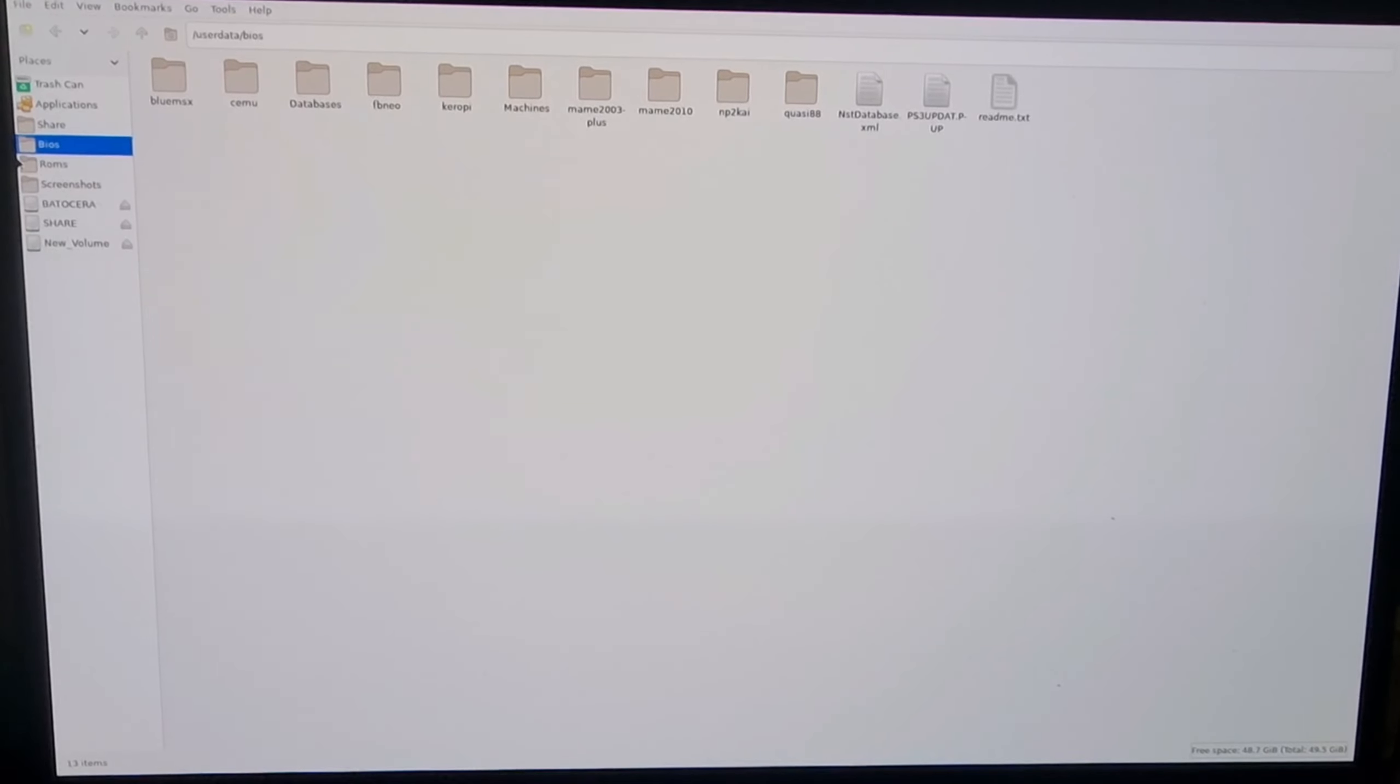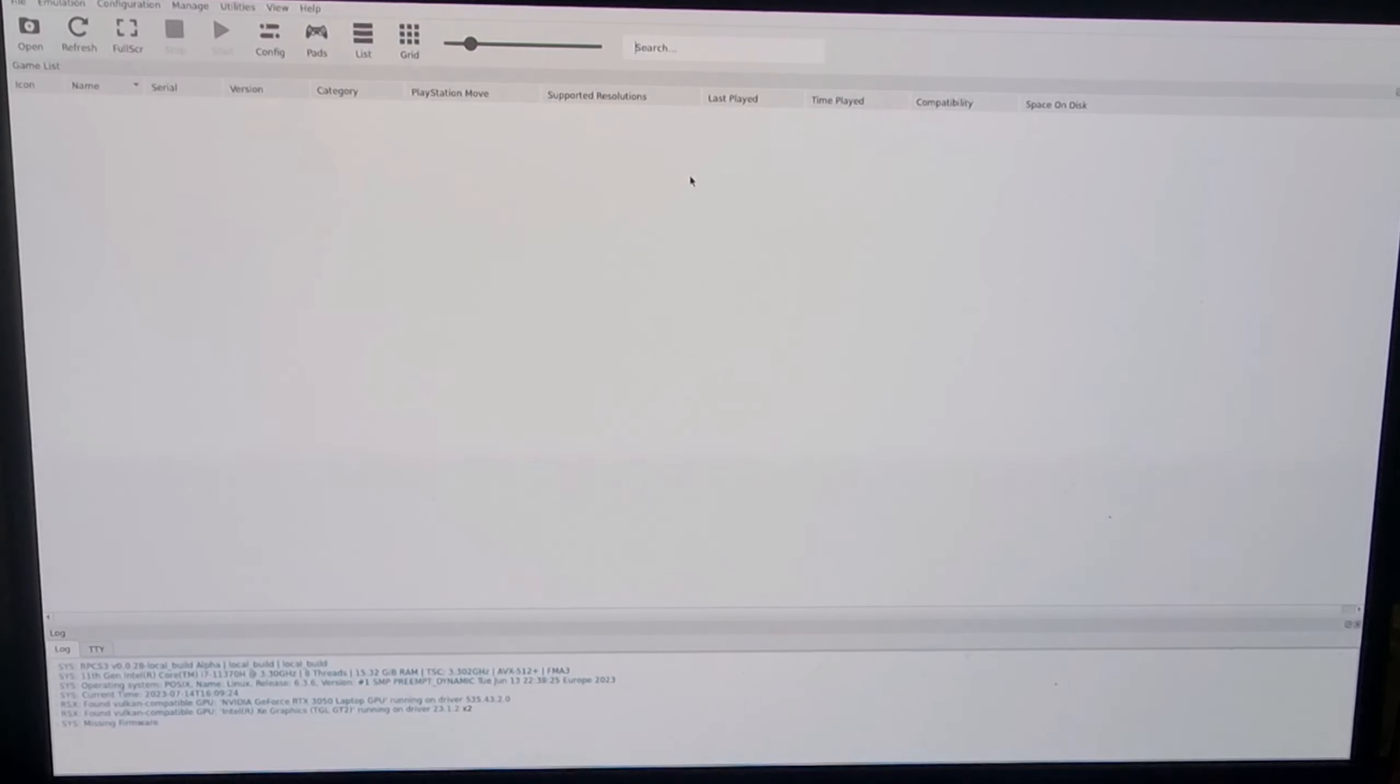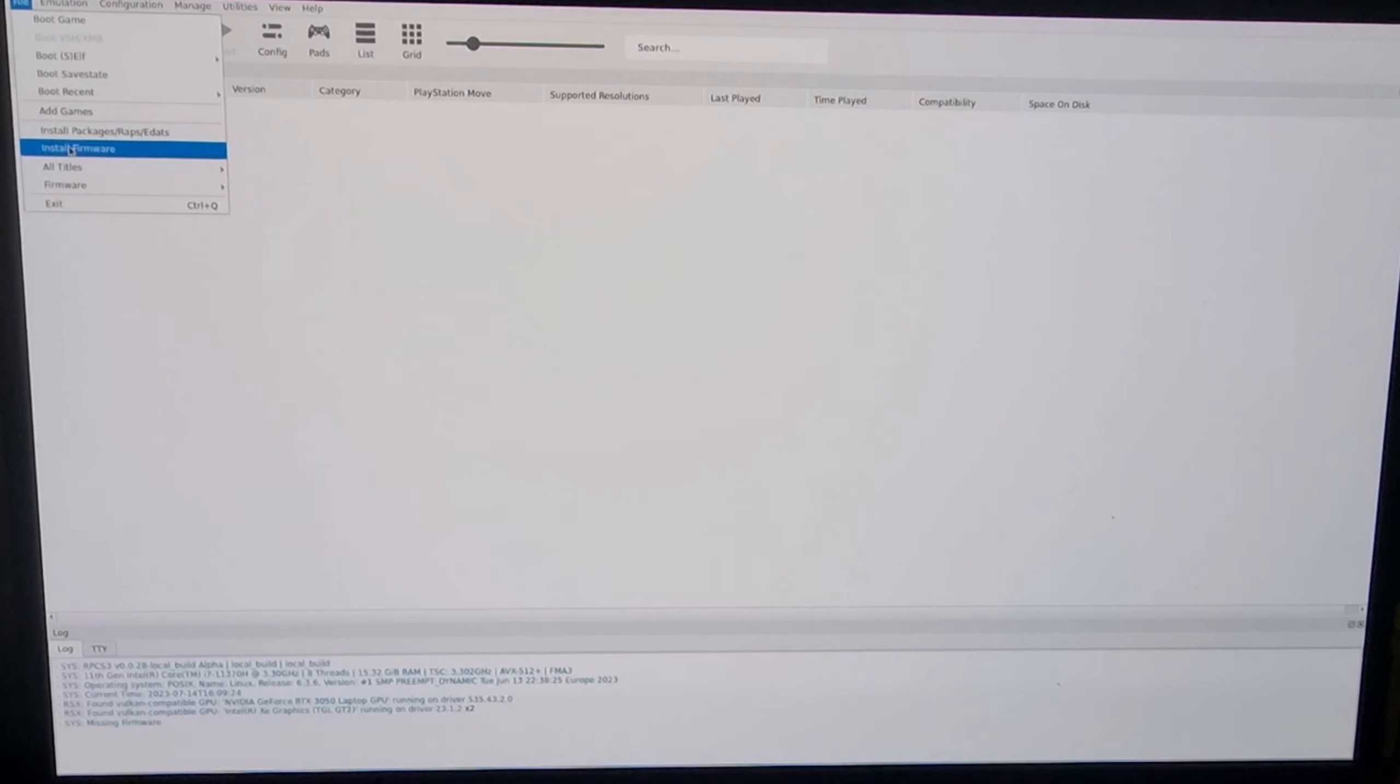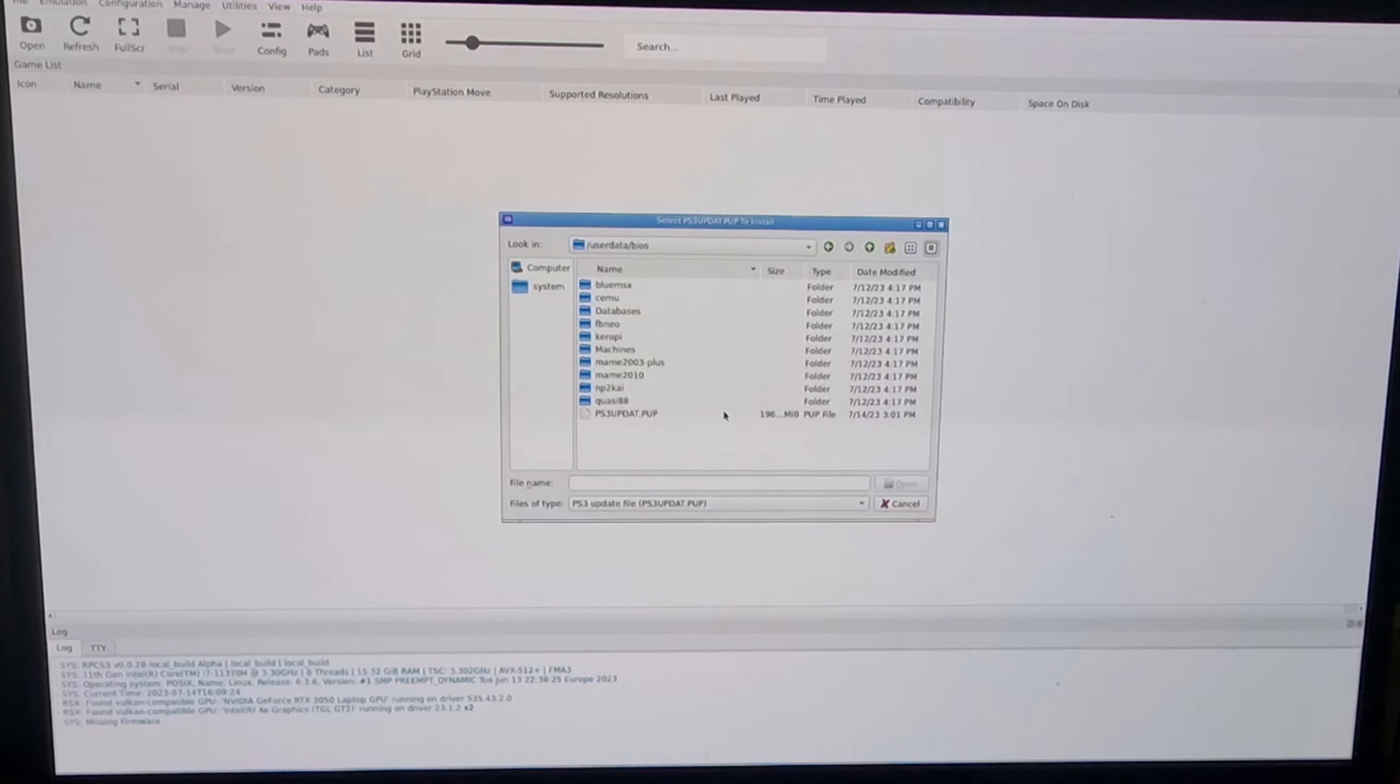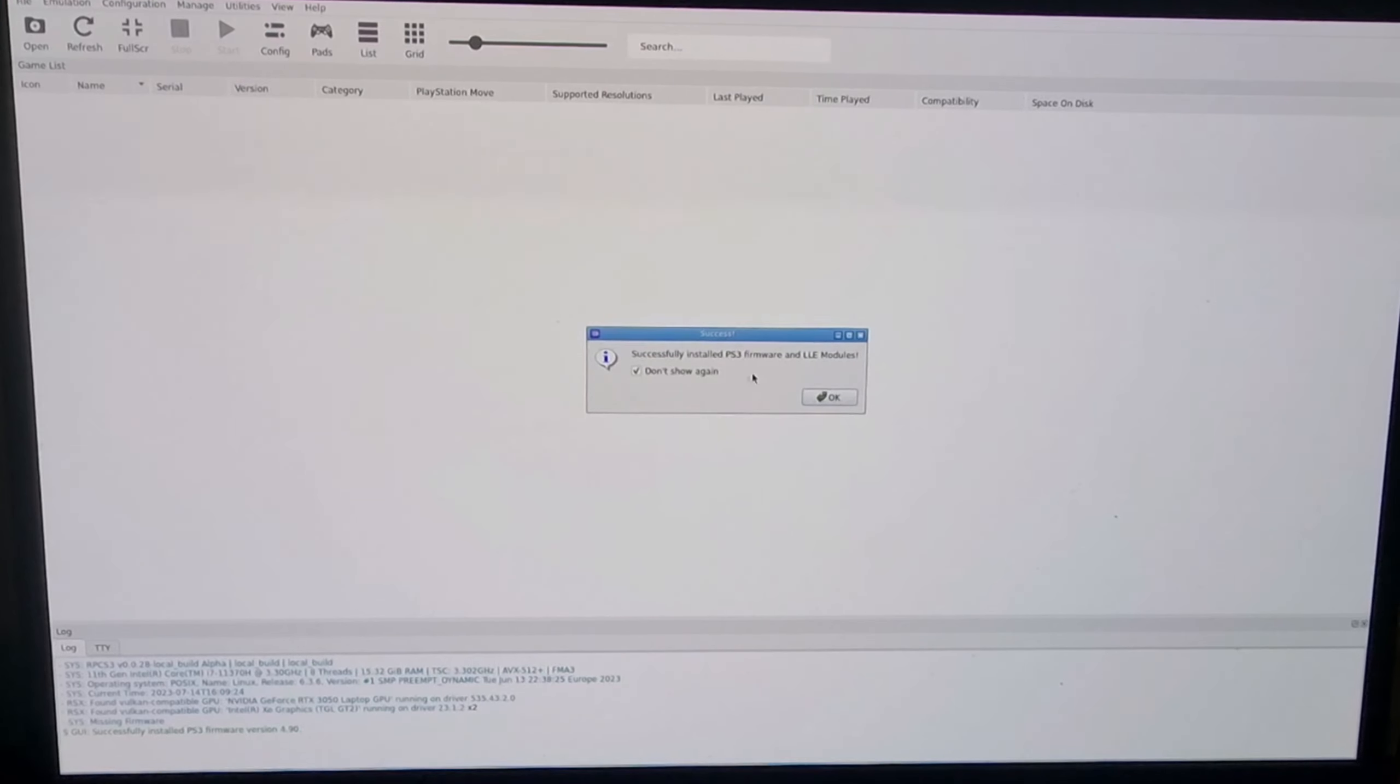Next thing we're going to need to do is go to the applications folder and go to RPCS3 config. We're going to install that firmware which we just copied. If you can see this at the bottom, it says missing firmware. I'm going to go to the file at the top, left click, and go down to where it says install firmware. Open this up and the first option you're going to see is BIOS. Inside BIOS is our PS3 firmware which is at the bottom. If I just double left click on this one, it now says successfully install PS3 firmware.